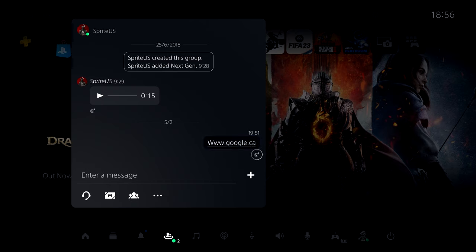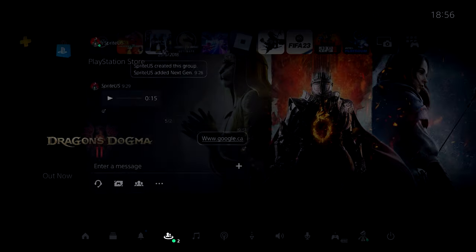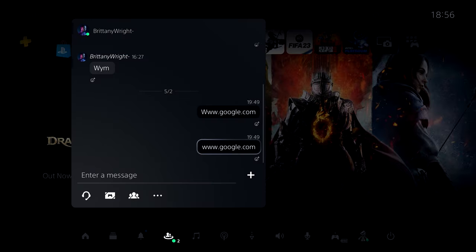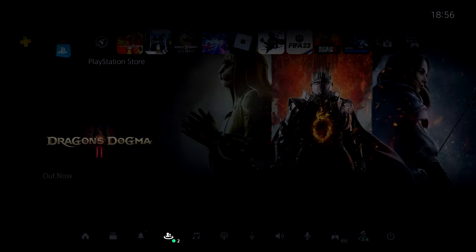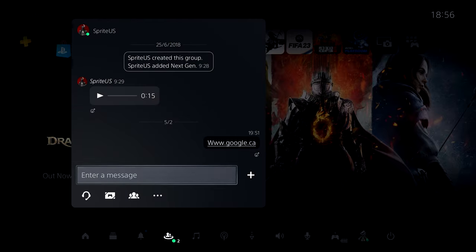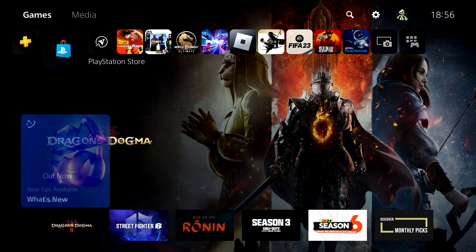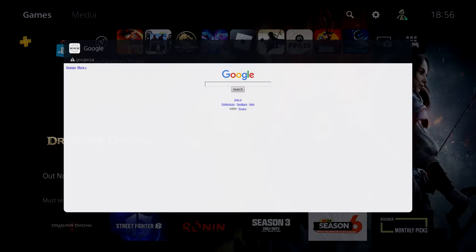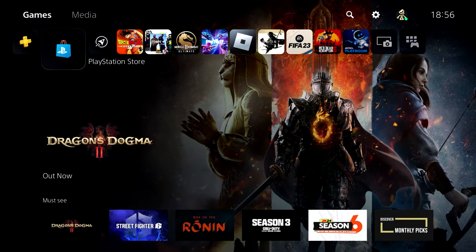For some people google.com doesn't really work. As you guys can see when I typed in google.com it doesn't give me a clickable URL, but google.ca did work and I can access Google just by clicking on that link. Now for some people even this does not work.